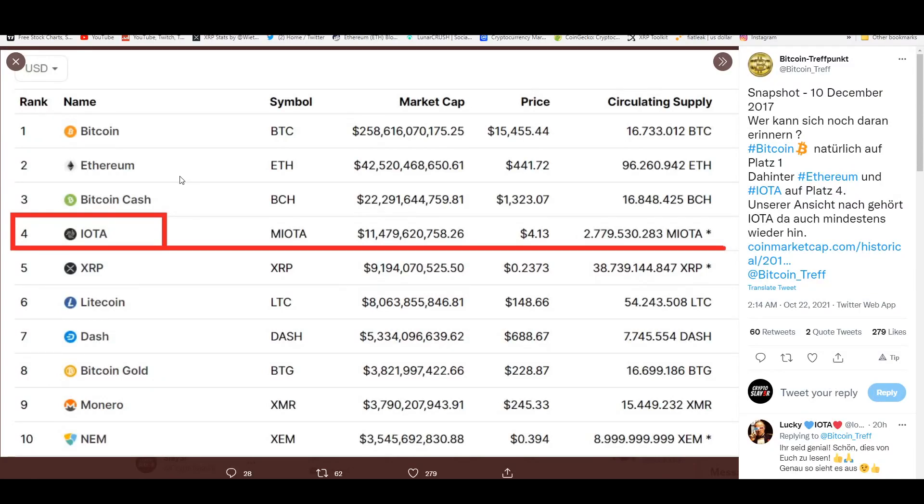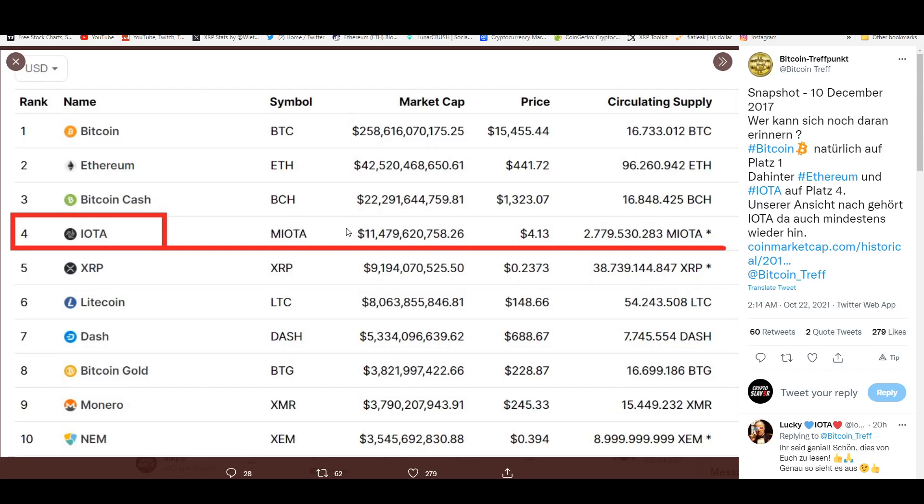How's it going everyone, welcome back to the channel. Hope you guys are having an amazing day today. This is the Crypto Slayer. I'm going to be talking about IOTA and this is a screenshot of the 10th of December, 2017. IOTA was above XRP, above Litecoin and Dash. It's right below Bitcoin Cash and it was sitting at 11.4 billion dollars in the market cap. This is a screenshot of course of CoinMarketCap.com. The price recorded here was four dollars.